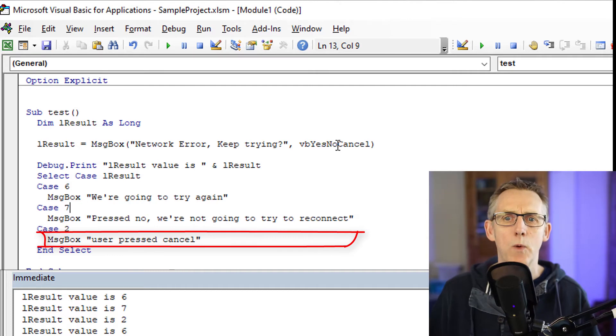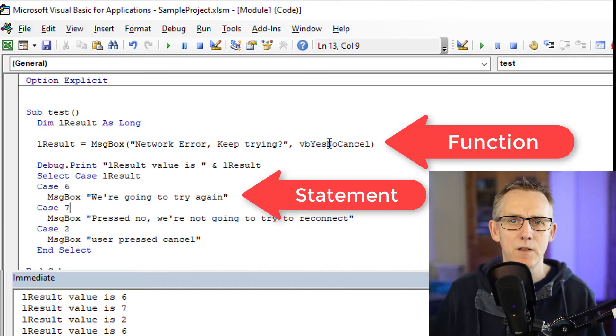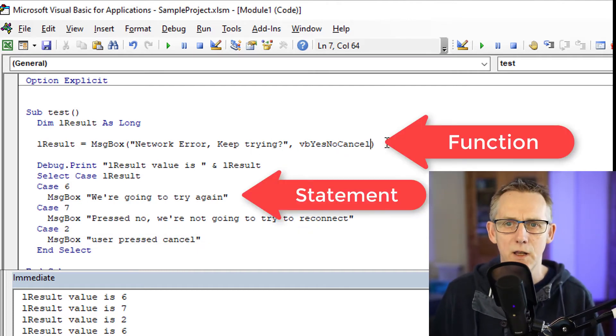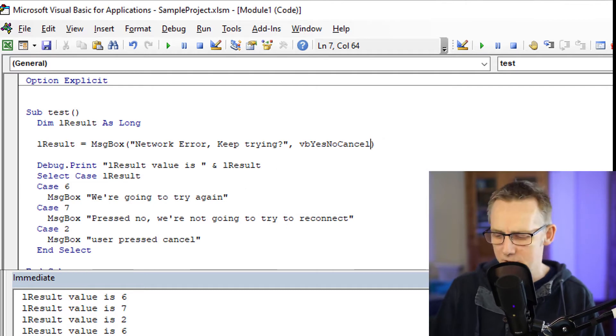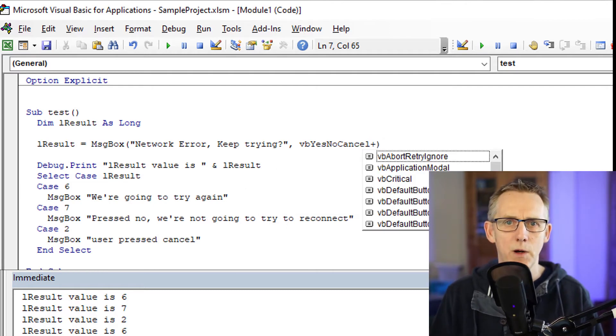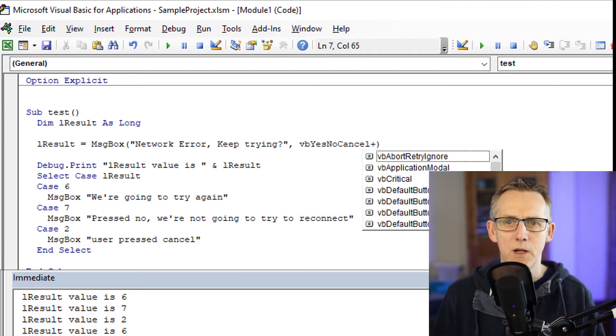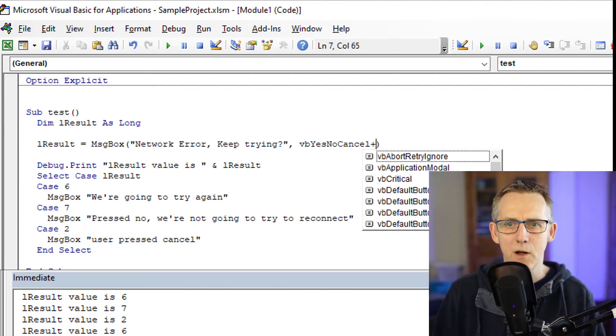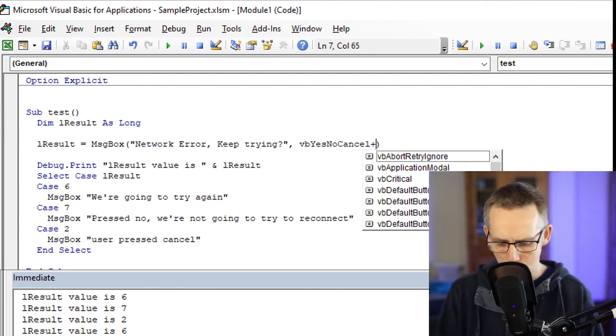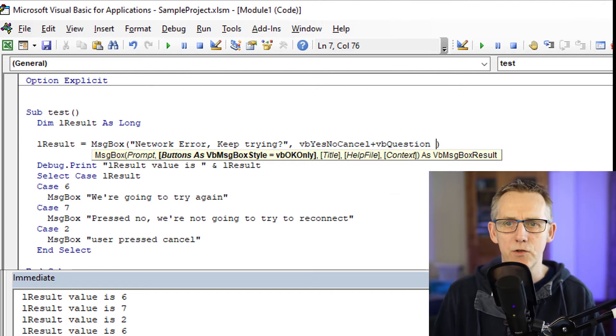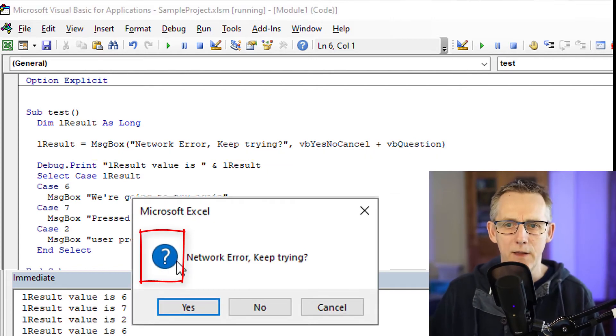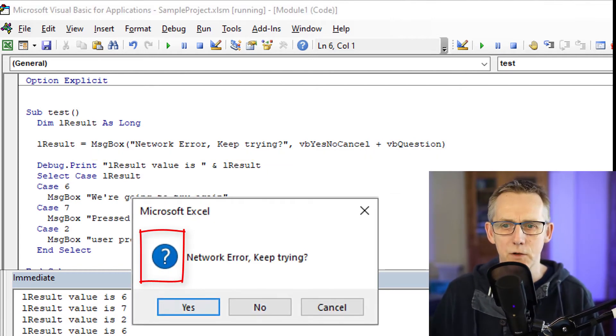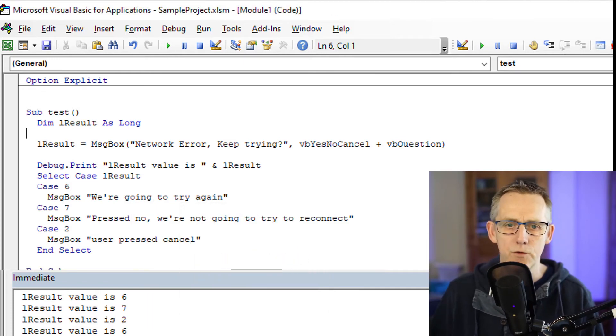But okay, we can still customize this message box a little bit more. So in addition to yes, no, cancel, you can chain buttons together because you will have noticed that the button looked pretty plain. We're asking a question, so why not try VBQuestion there? Now let's run that. And now you have the question mark appearing. So now network error keep trying. Yes, we're going to try again.